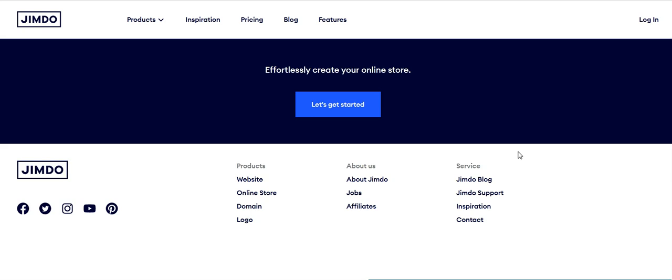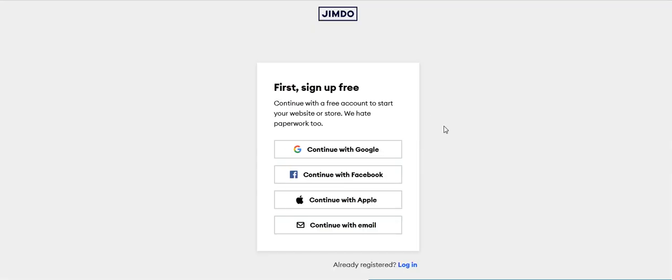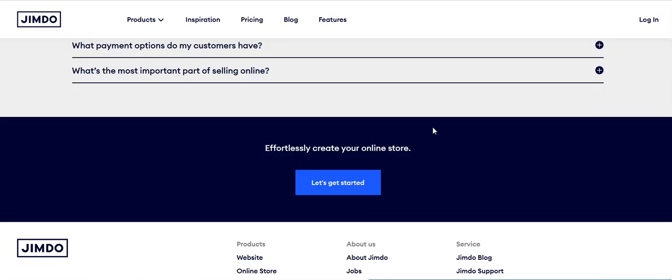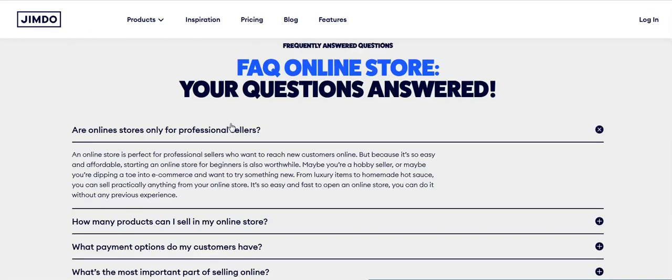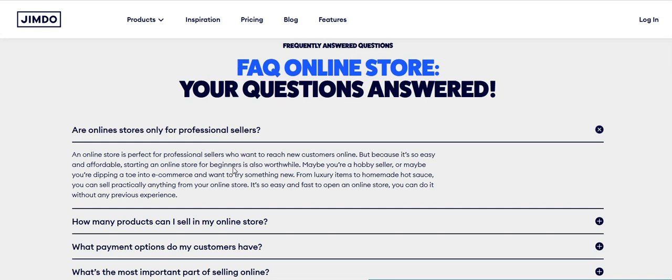So let's get started. They have a sign-up process you can follow. Jimdo helps you reach new customers online because it's so easy and affordable. Starting an online store for beginners is also worthwhile, so this is both for beginners as well as professional sellers.